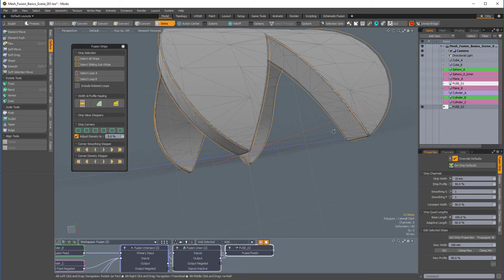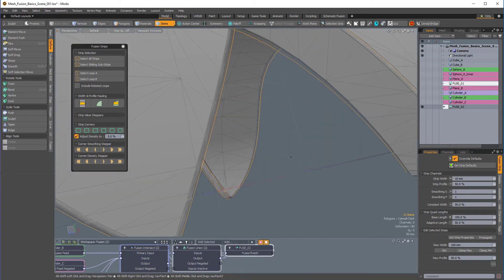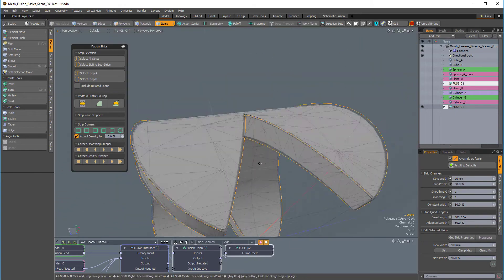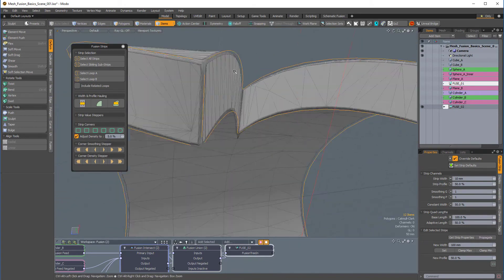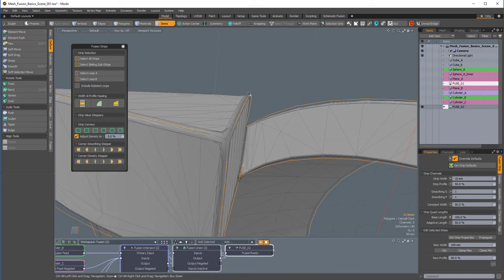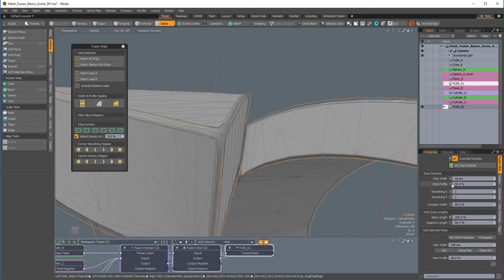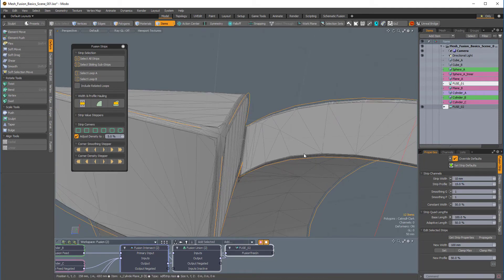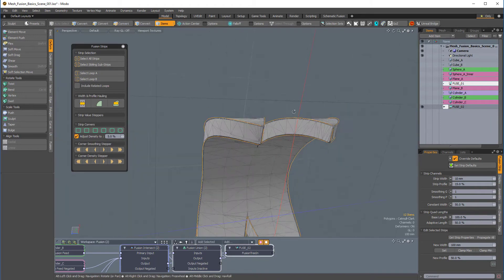I can change the strip profile, so that'll make it a little bit less round and maybe a little bit more of a straight edge. So, I can change it from 50% to 15%, and that changes that profile.